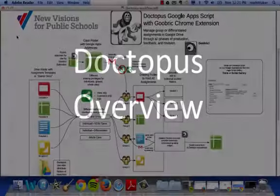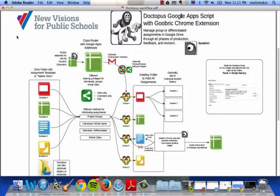Hello teachers. The tutorial I'm going to talk to you about today is a script that you can add on to a Google spreadsheet, and that script is called Doctopus.